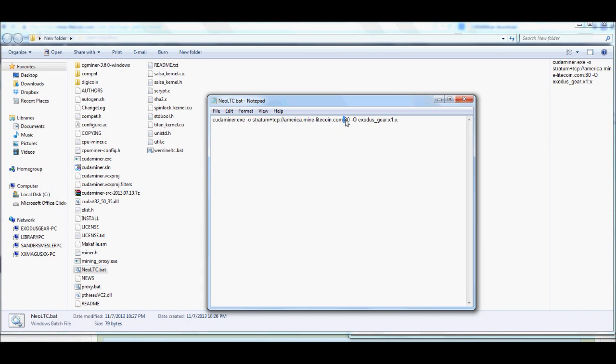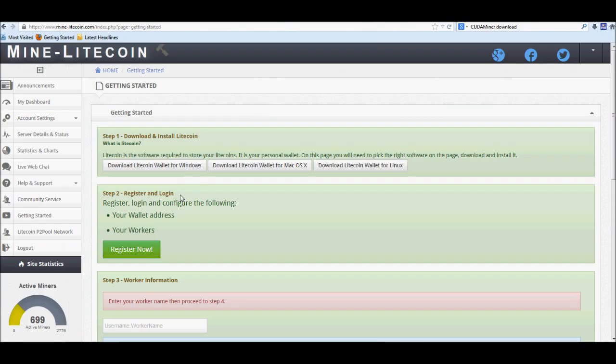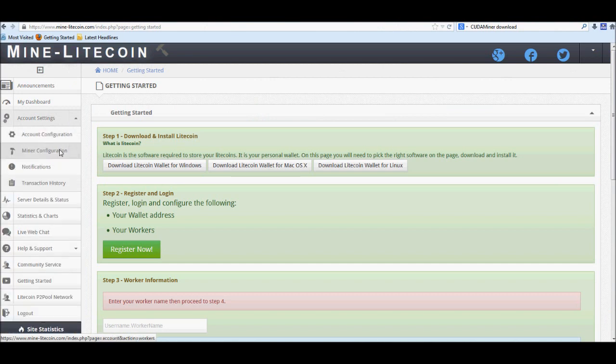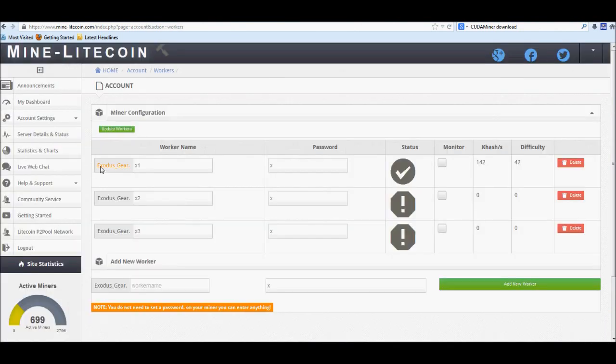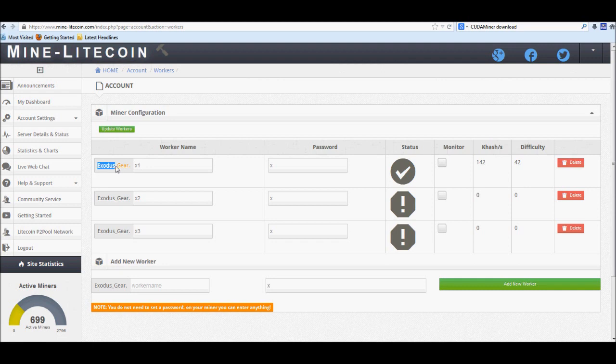You're going to want to put port 80 for your port, then another space, another hyphen, an uppercase O, and this is going to be for the operator more or less, which will be your worker username. Everybody has, of course, a different worker username, but it's going to be basically this right here, plus the period, and then whatever worker name you might have typed in into the box.